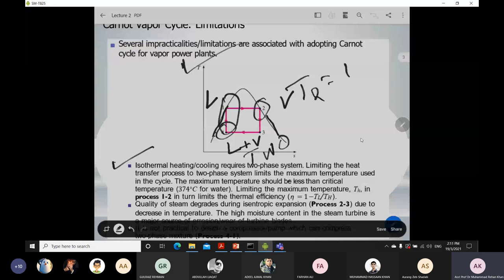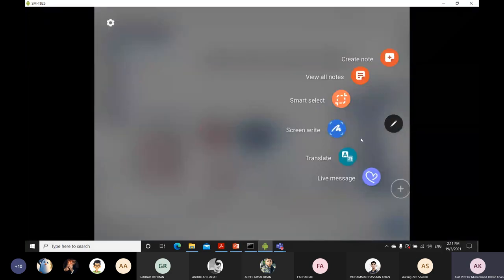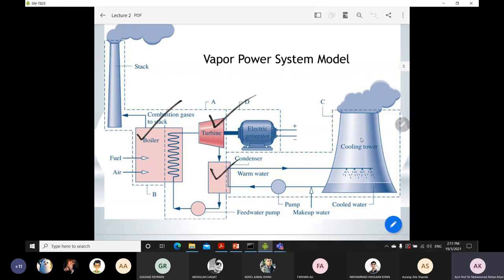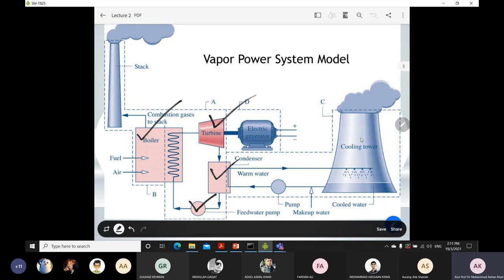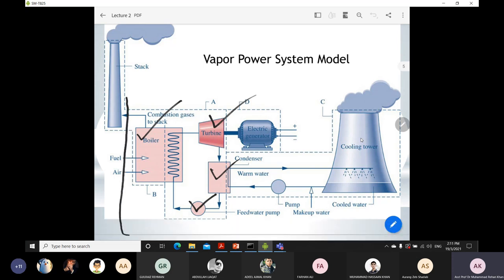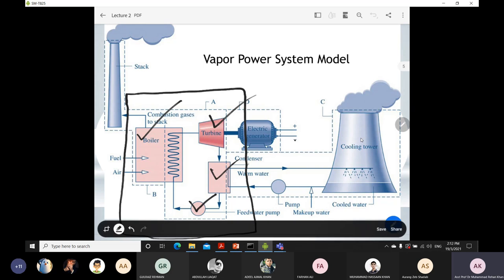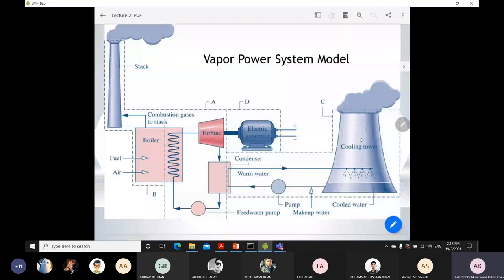Due to these limitations, we move toward our real vapor power system — the Rankine cycle. As you can see in the vapor power system model, the main components are: a boiler where heat is produced, a turbine which converts heat into work, a condenser which is the heat rejection process, and a feed pump where work is supplied. There are other associated equipment like a cooling tower and stack, but in our basic Rankine cycle we focus on these four components to examine the vapor power system model. This thermodynamic system — boiler, turbine, condenser, and pump — is similar to the Carnot cycle which also has four parts.